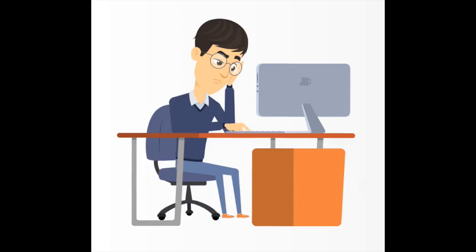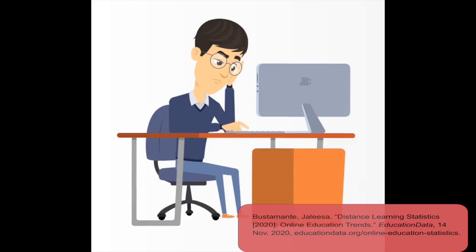Students and parents ranked quality remote instruction during the pandemic 5.6 out of 10. Concerns include poor content, little collaborative learning, and poor instructor preparation.